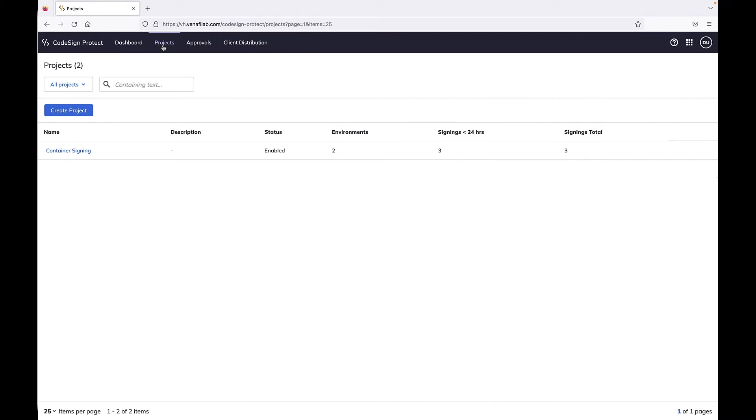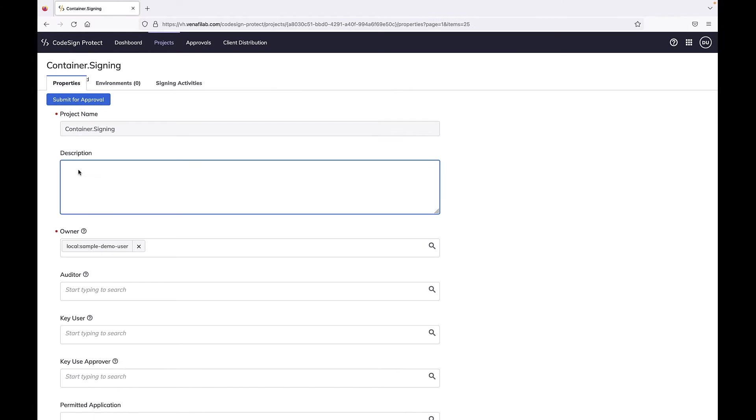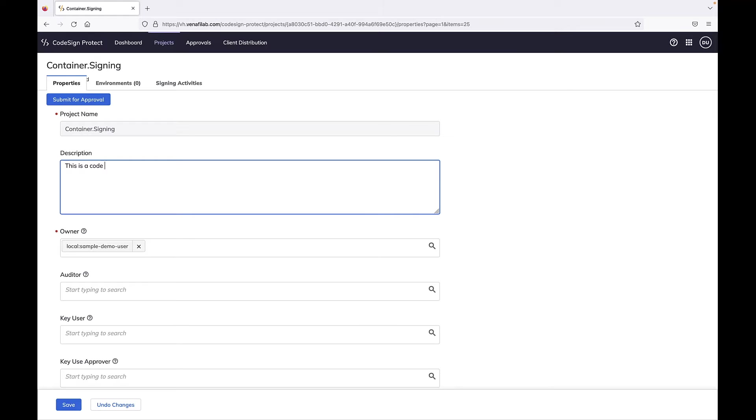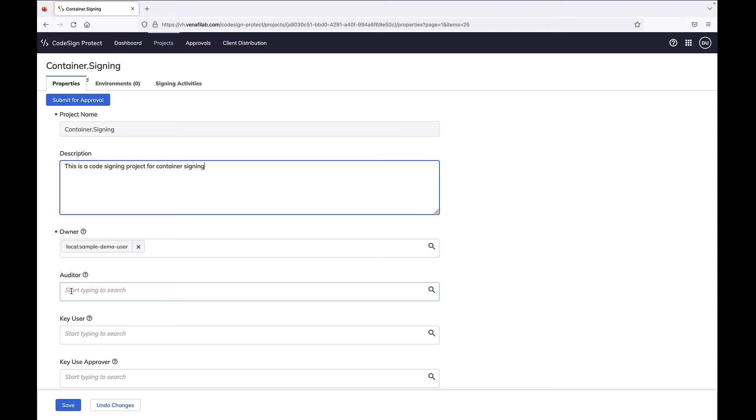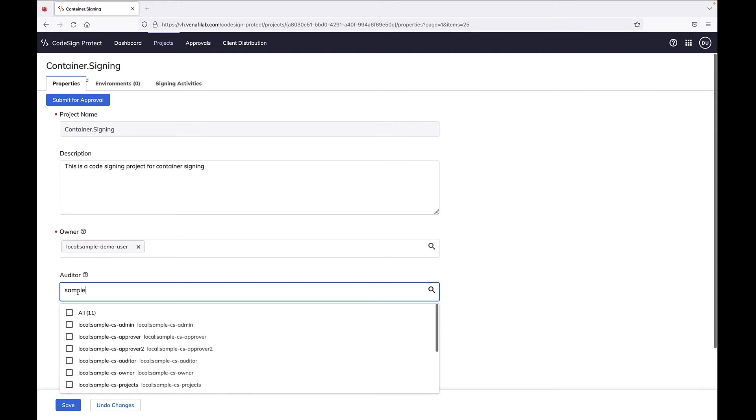Here we're logged in to Venify CodeSign Protect and have access to a container signing project. CodeSign Protect projects are used to govern the use of private code signing keys. Projects include one or more code signing environments. Environments can be production or non-production and use a variety of backends to include ones where signing keys are stored in a hardware security module.